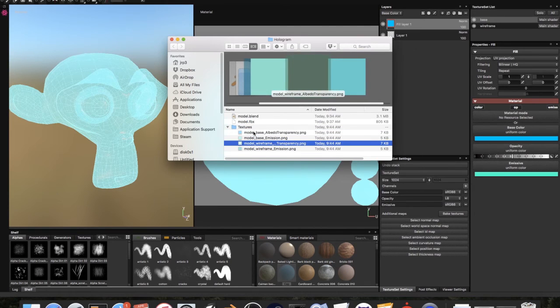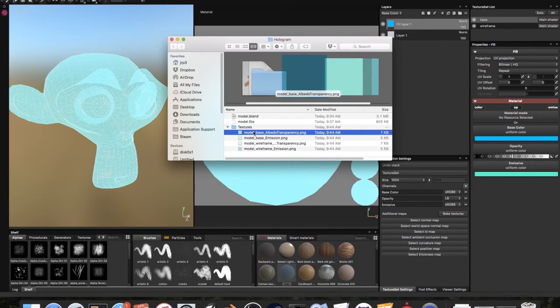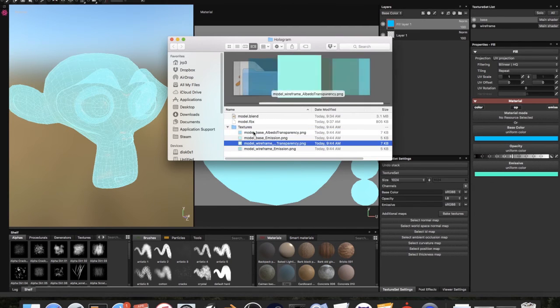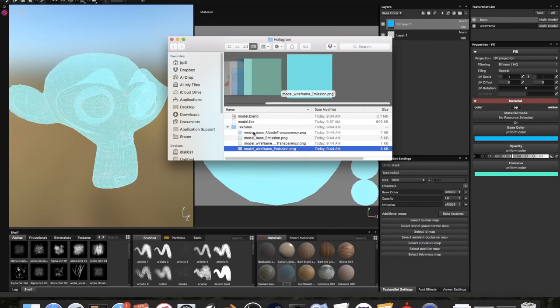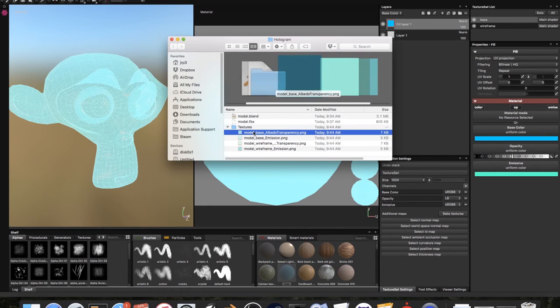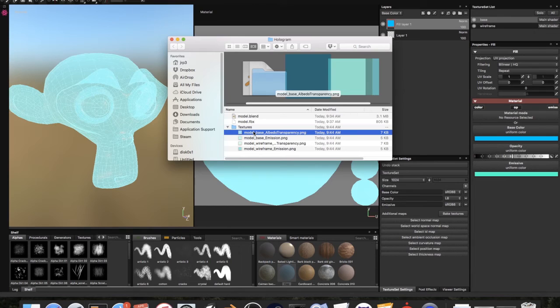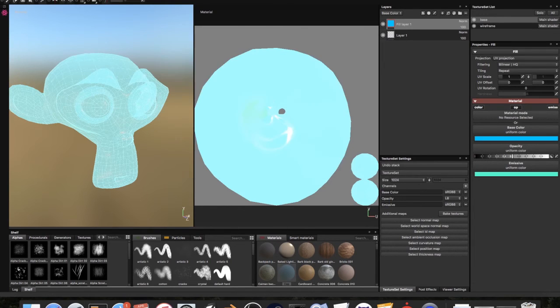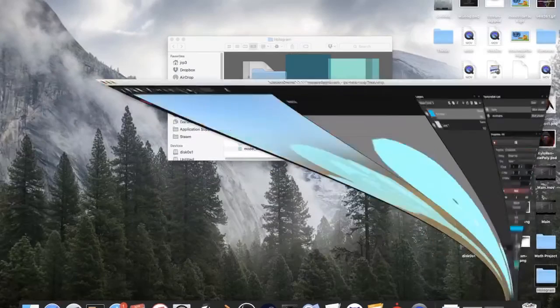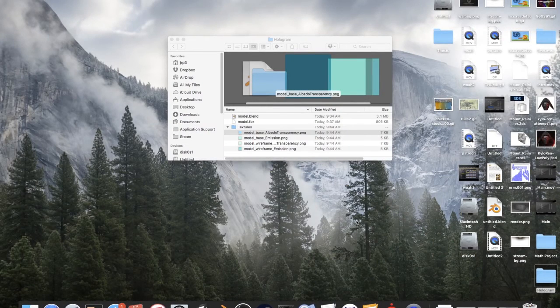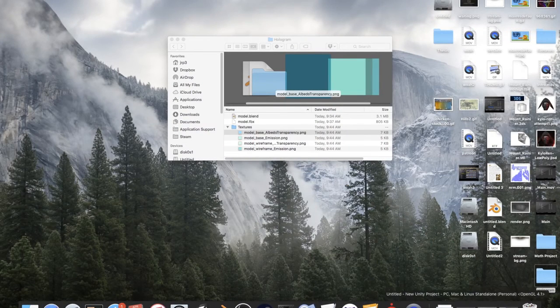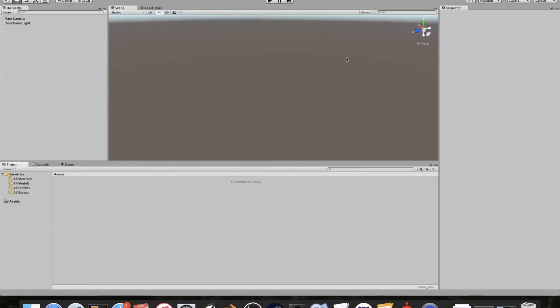Don't get me wrong, you could have easily done this in Unity, no problem. But I wanted to do this just to show how this works, how to use Substance Painter to do cool stuff like this. Now I'm going to minimize substance painter and open up Unity.